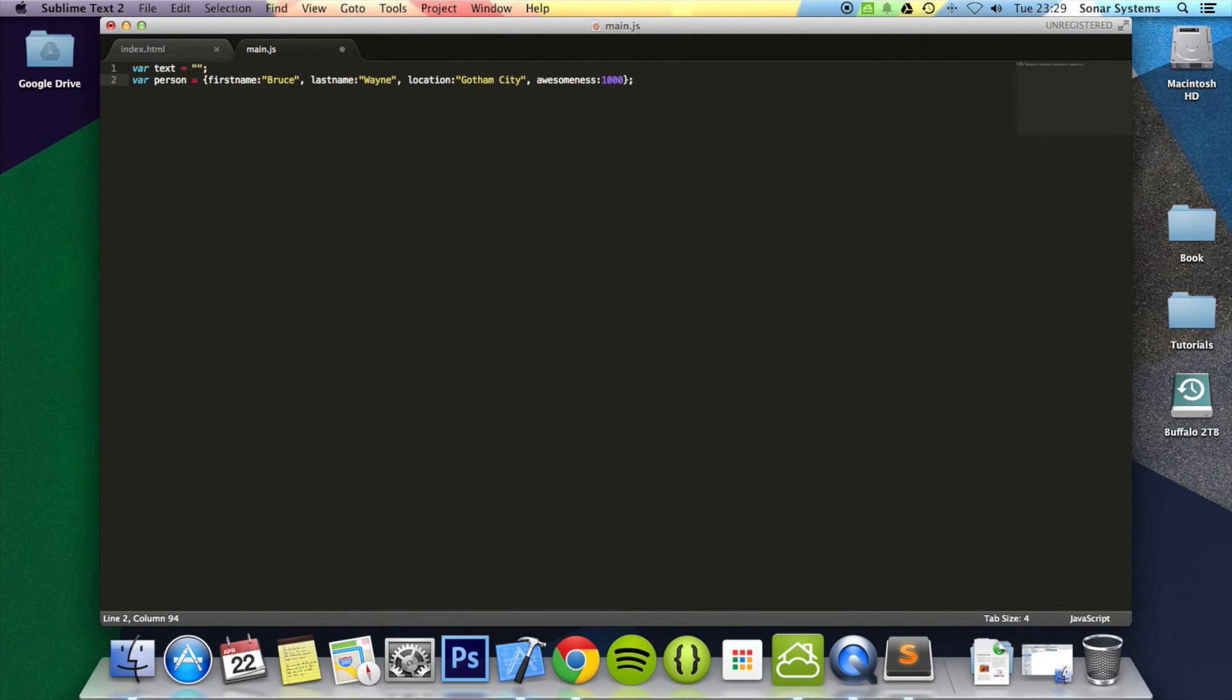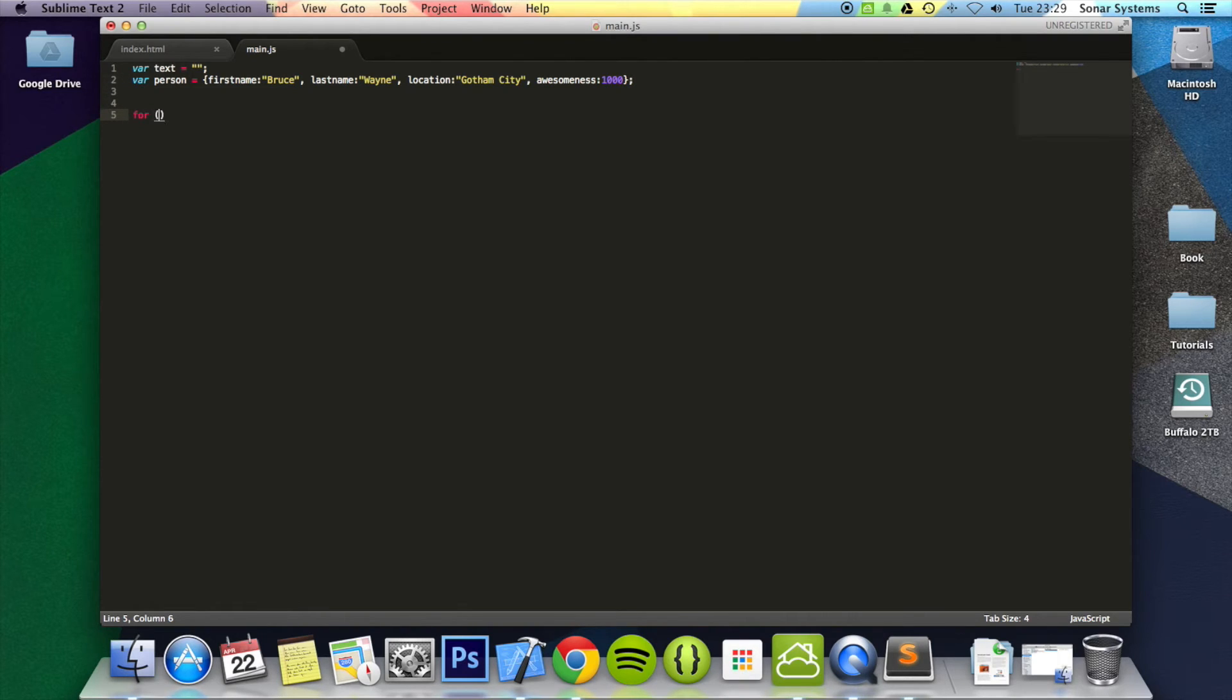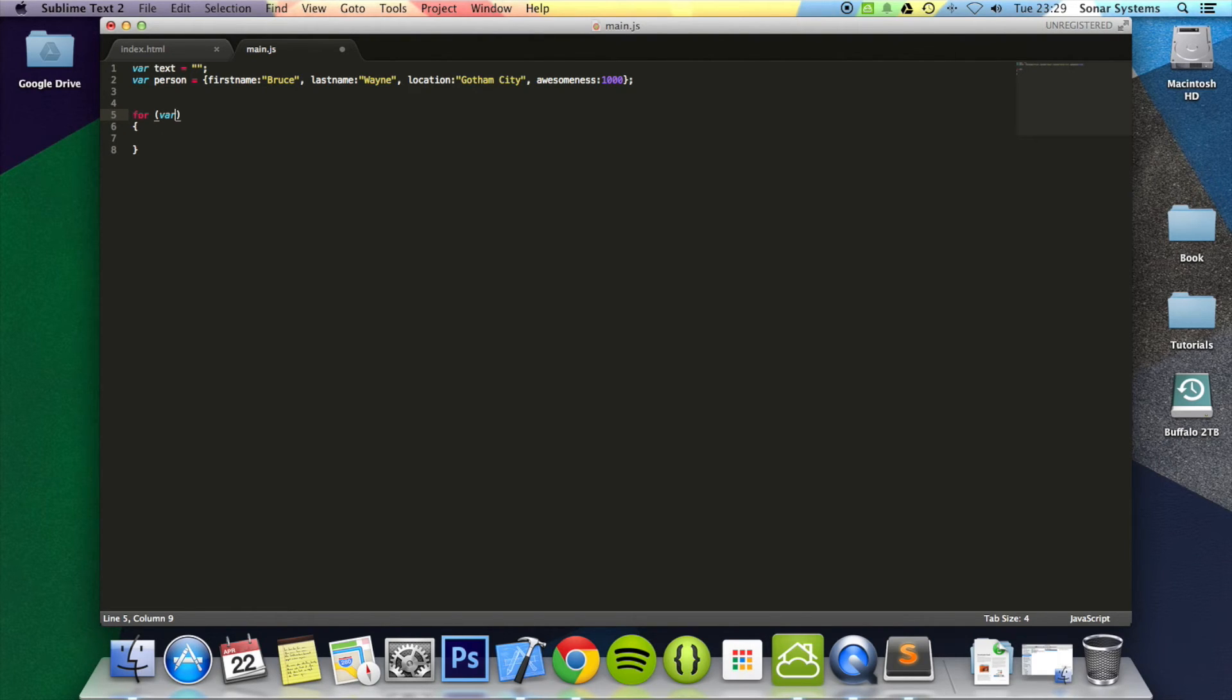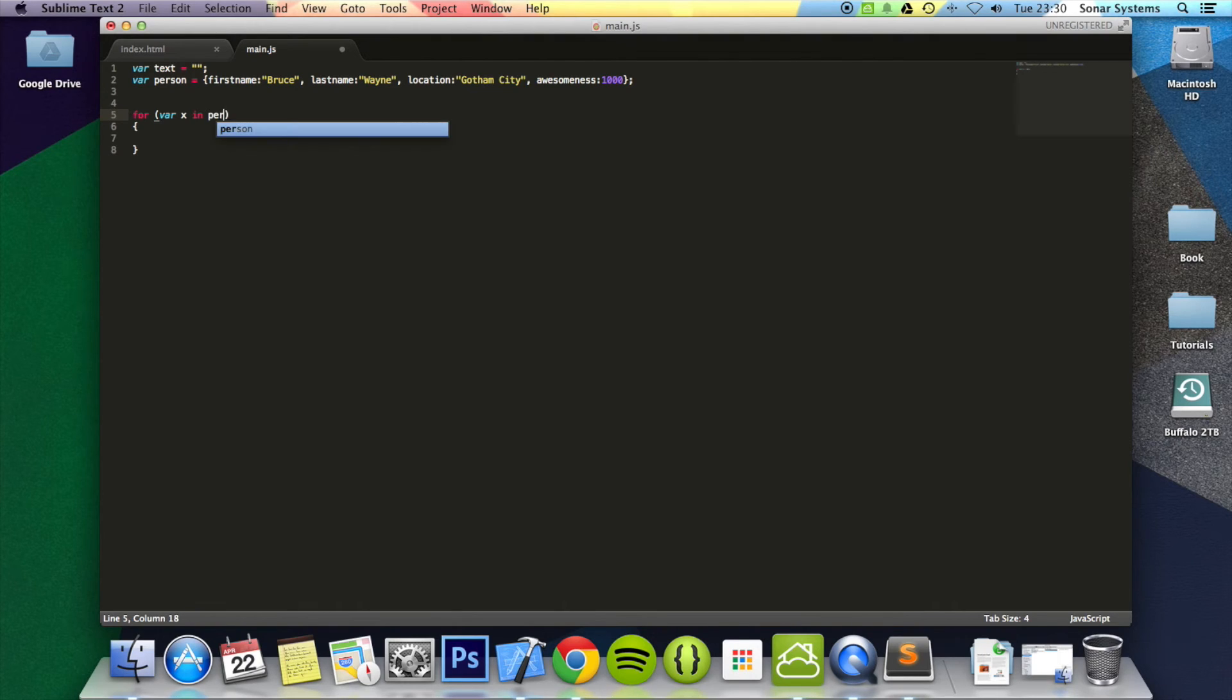So to loop through all of the properties of this object, all you need to do is do for, open close bracket, curly braces. And in here you do, just create a new variable, so var x for example, in person. That's literally it.